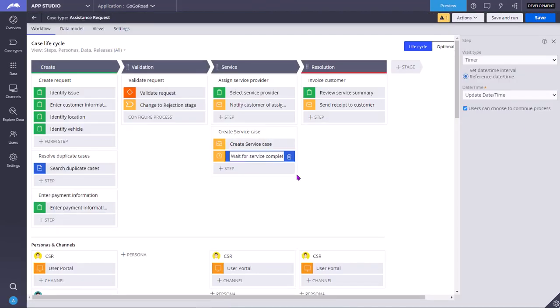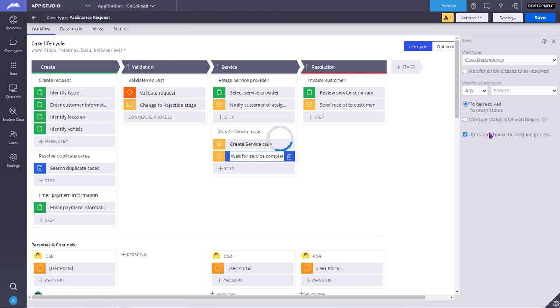So now I have opened the parent case and this is the child case attached to that parent case. This is the parent case. Now if I select go button, as you can see here, the review service summary step in the assistant request does not have a view defined because we did not view a section. If you want, you can create your own section for this. So basically the system waits here. We have checked the check box, users can choose to continue process. That I will show now, how it will effect in the run time.